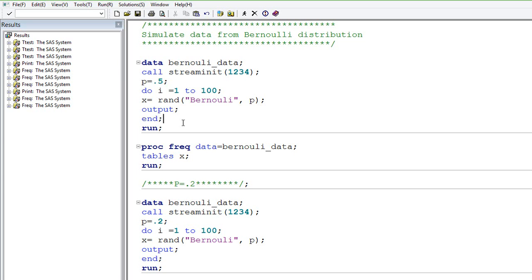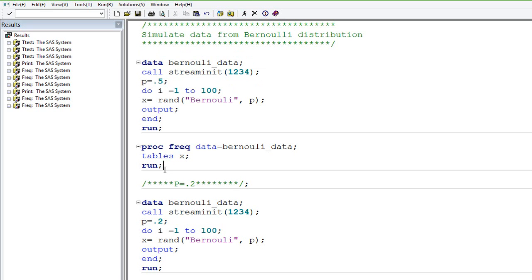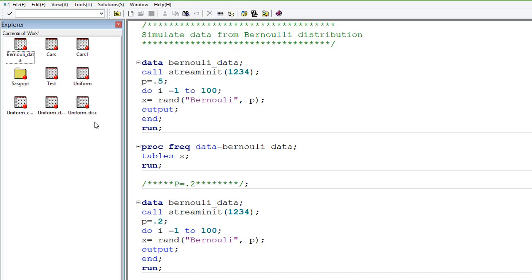Let me run this. And then let us see the frequency of X. Before that, let me show you the data set that is getting created.